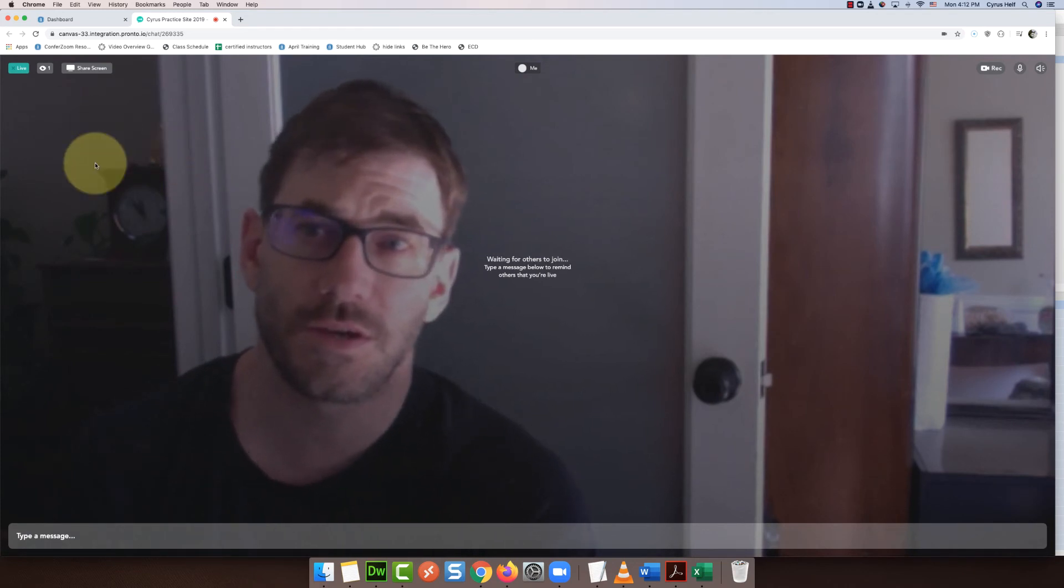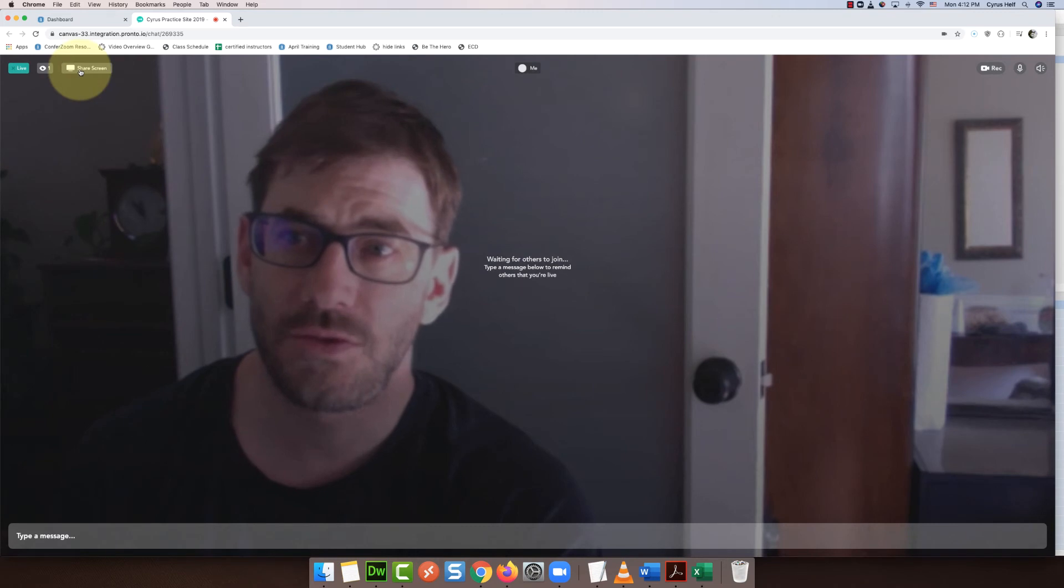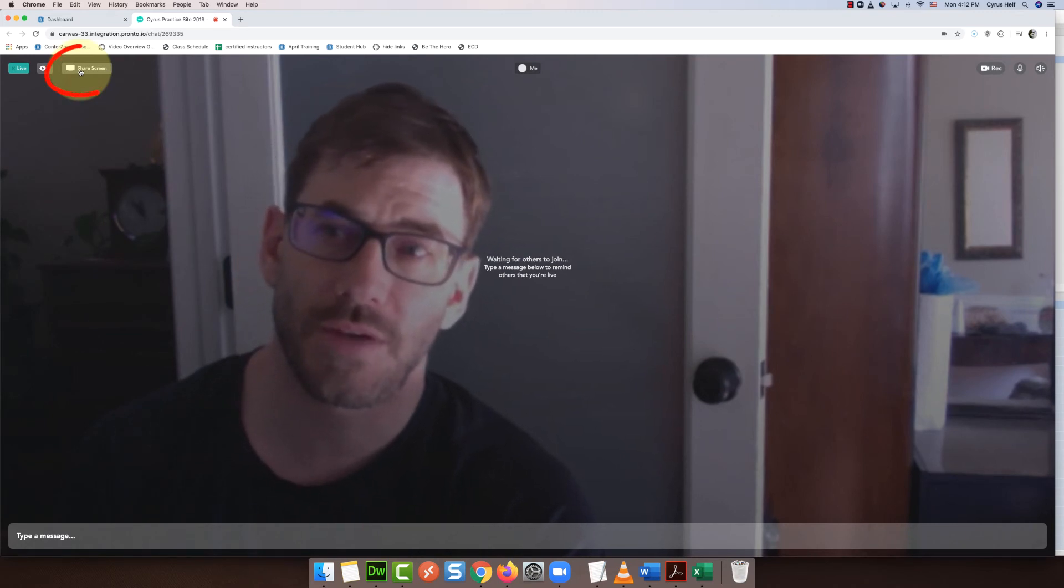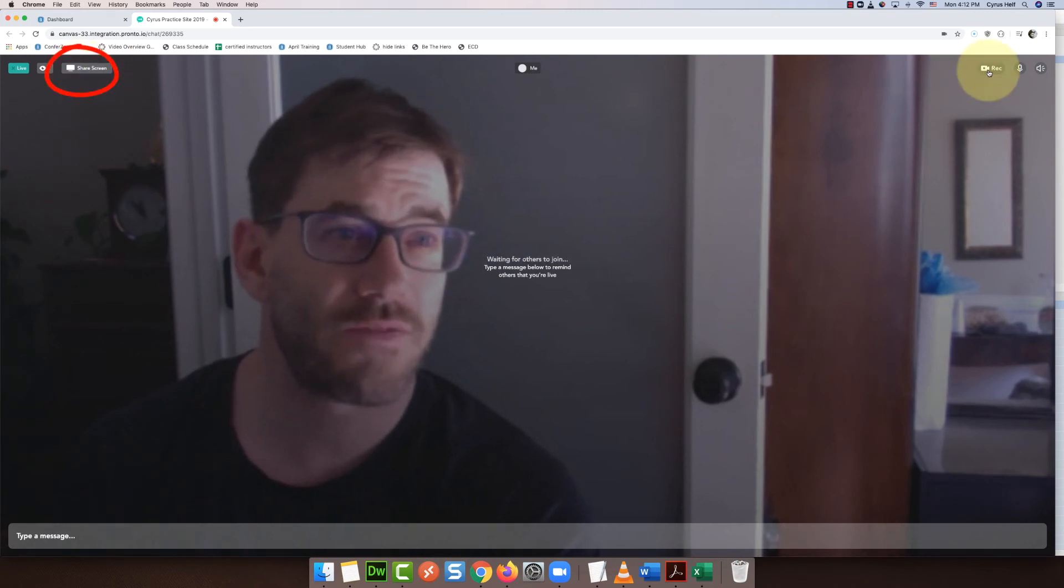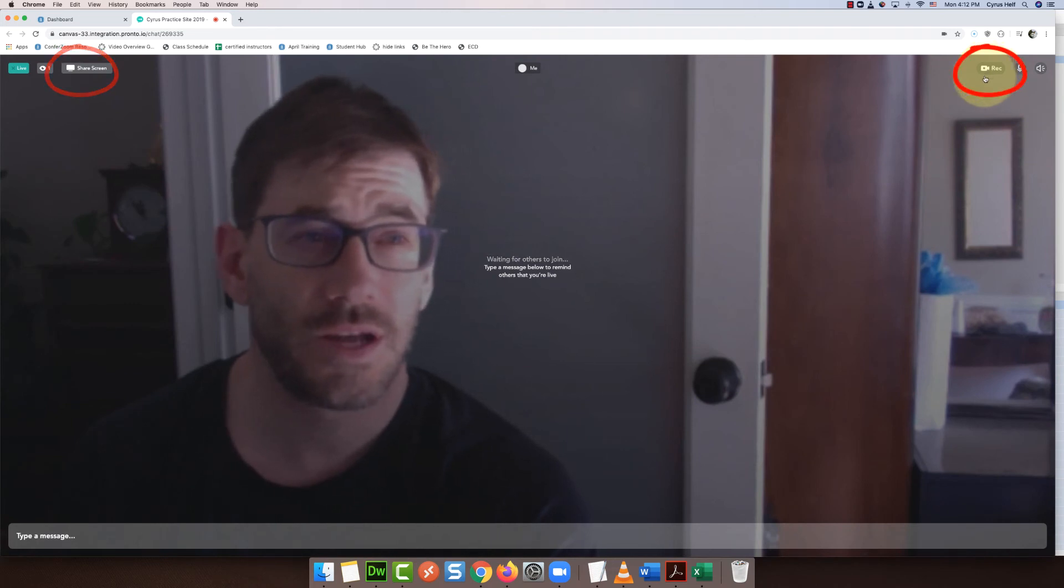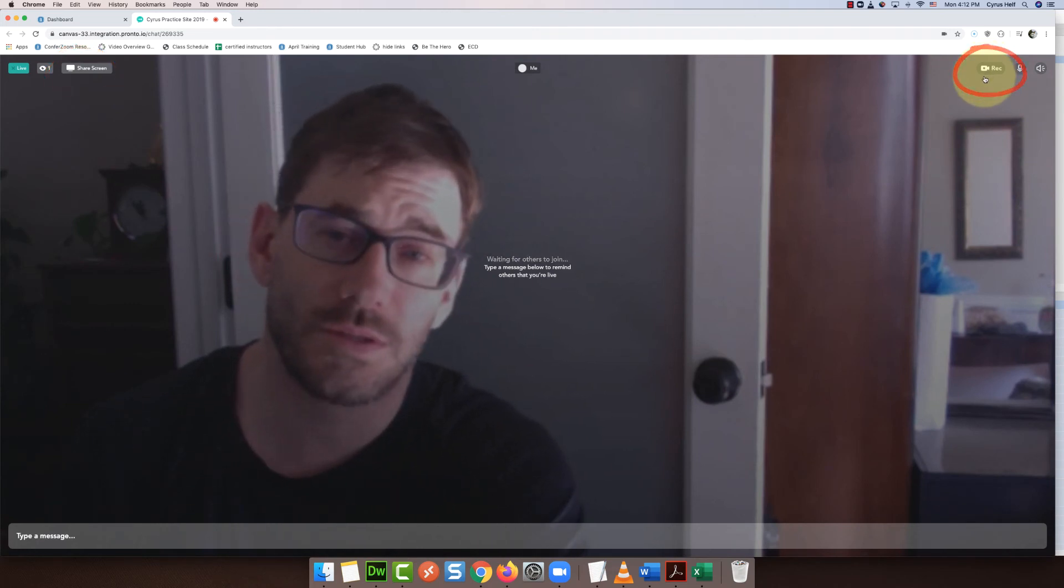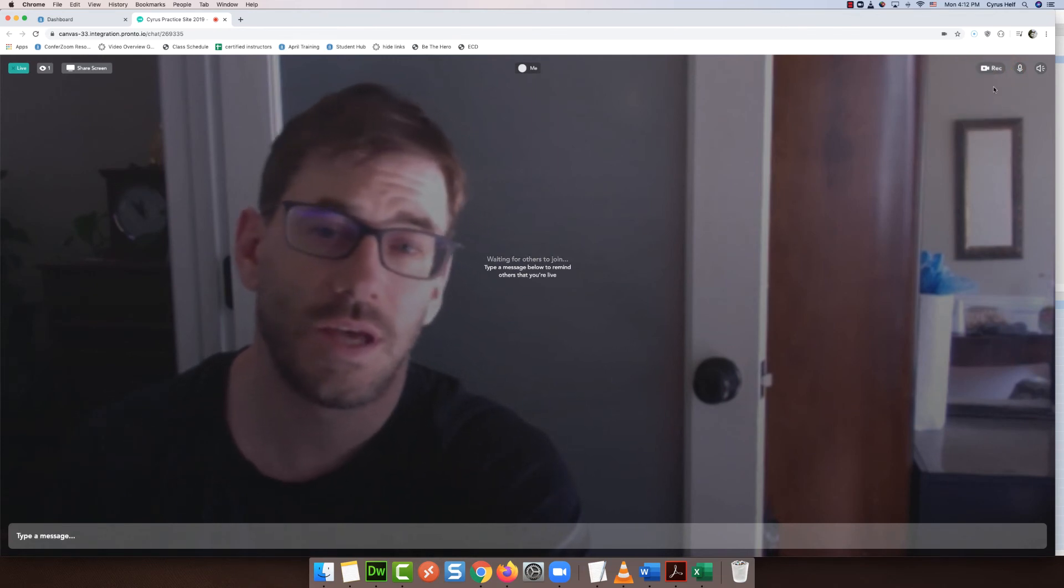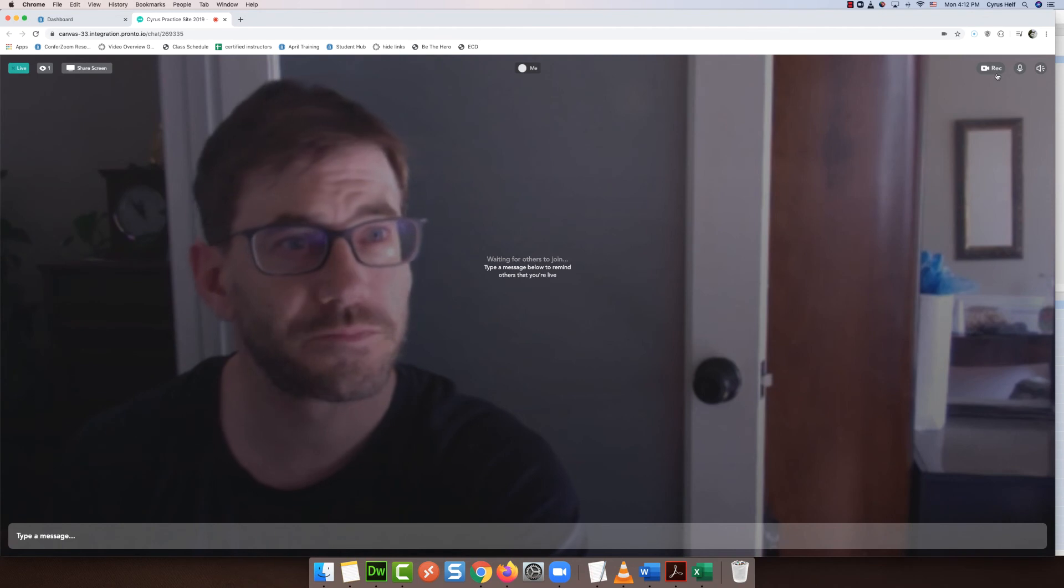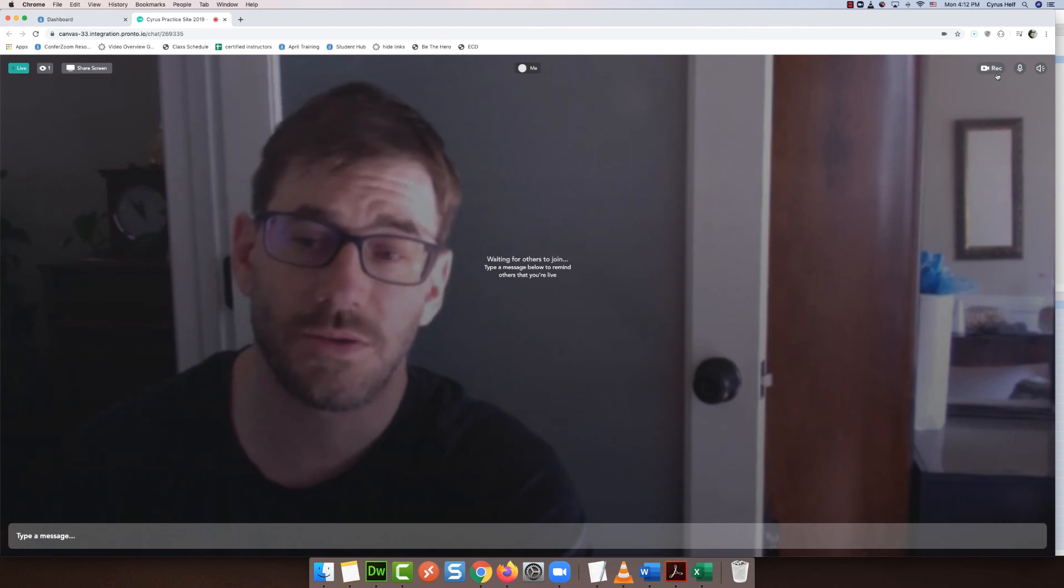Only students in your Canvas course will be able to join, and then you do have an option up here to share a screen in the upper left corner. You also have a record option, and I've been told by Pronto that the recordings just live inside Canvas and they'll never be deleted as long as we have Pronto.